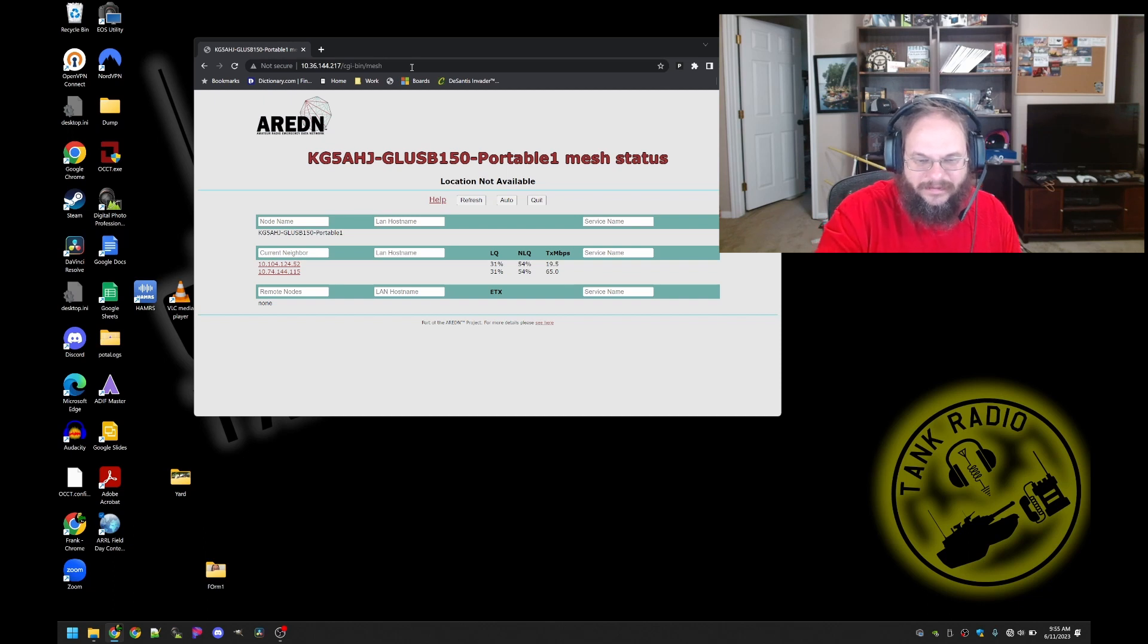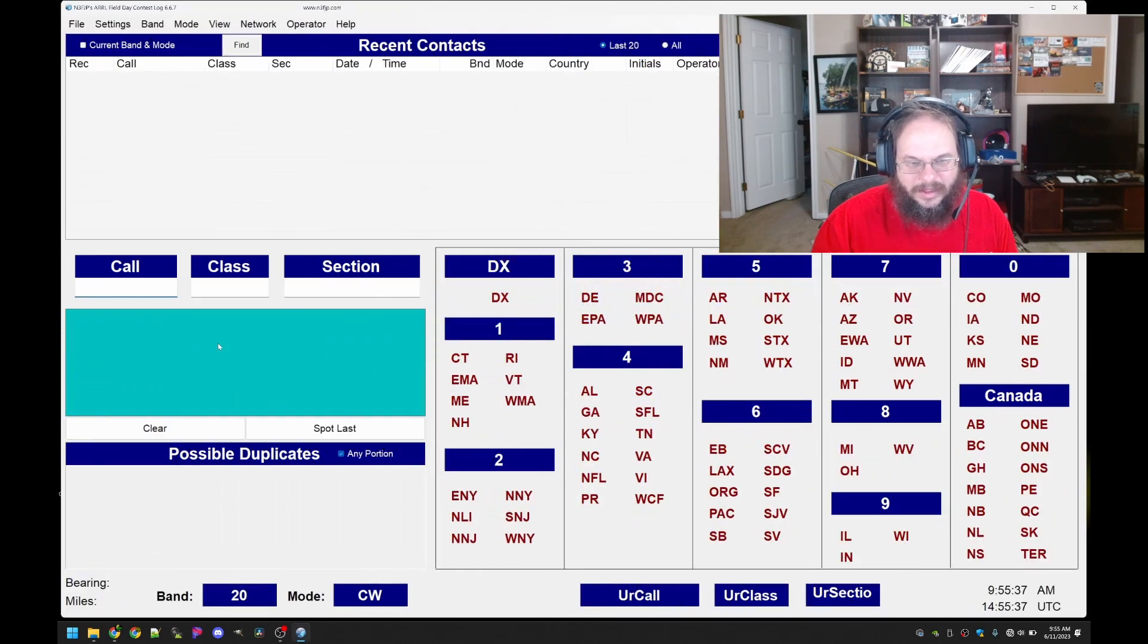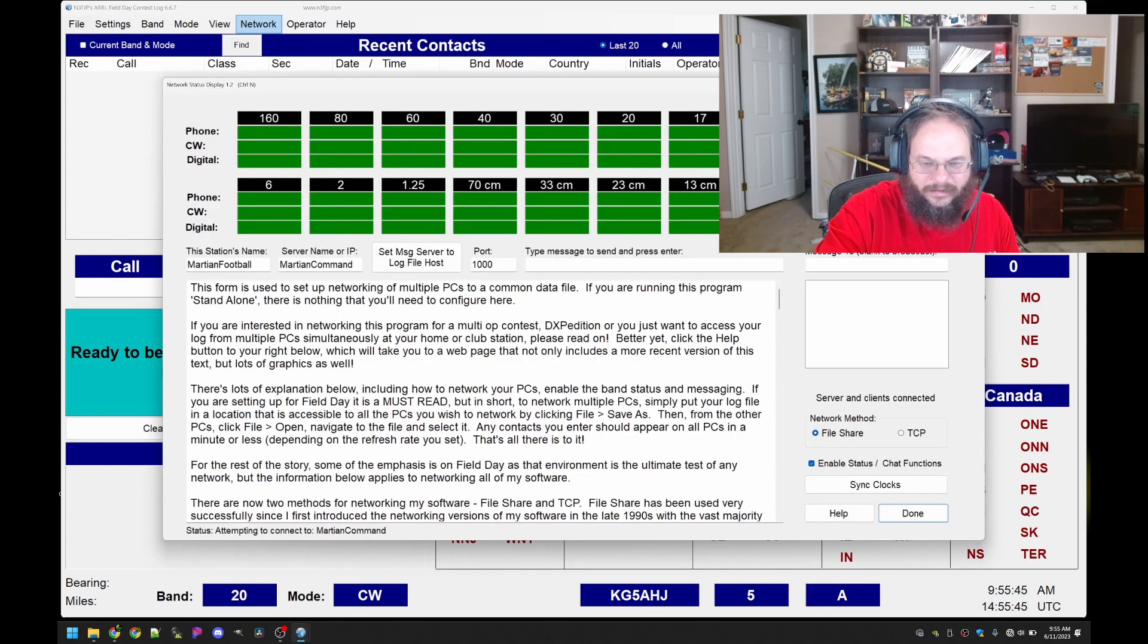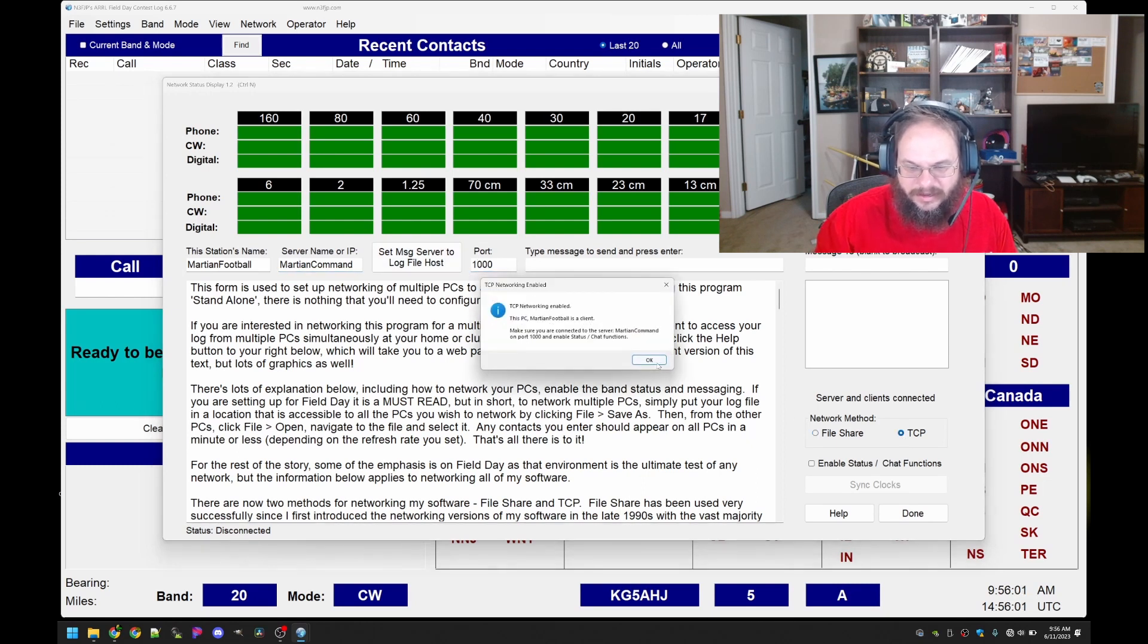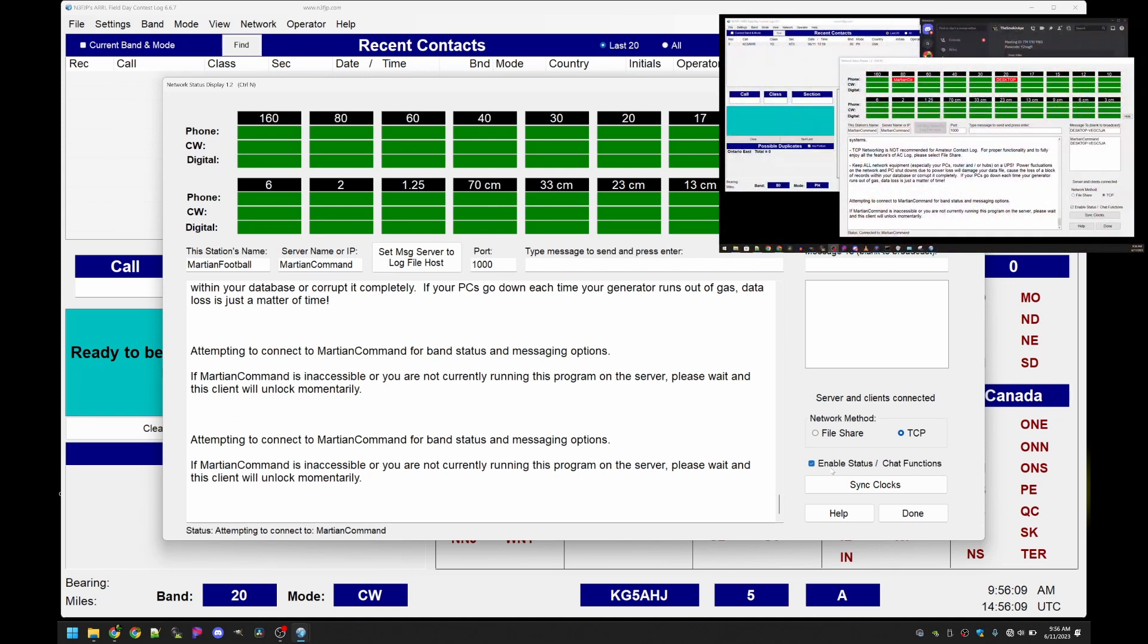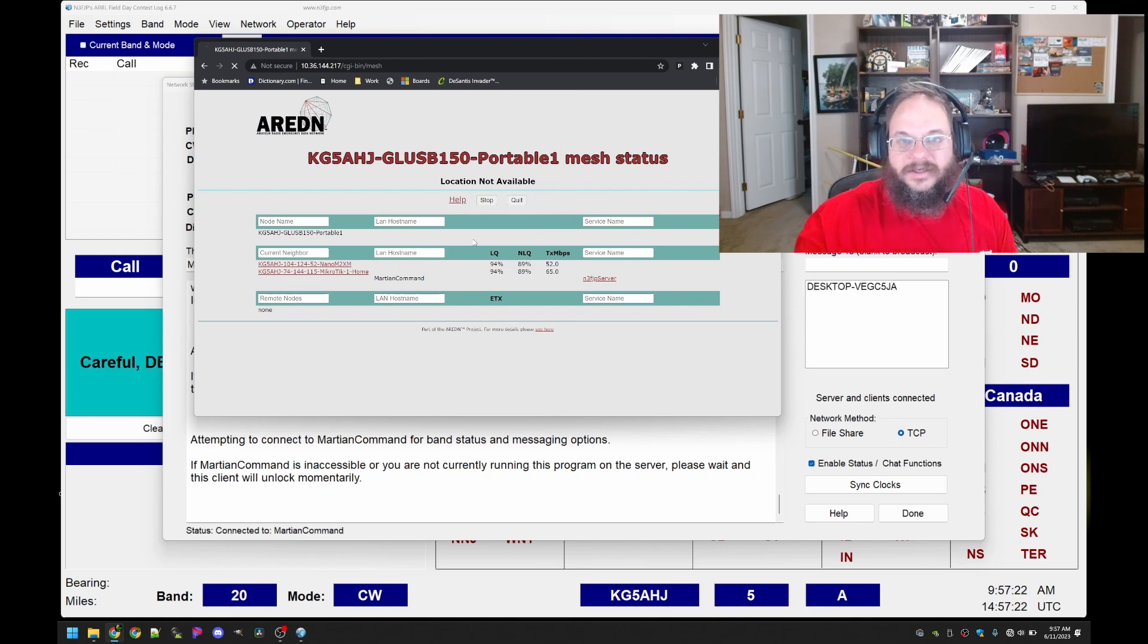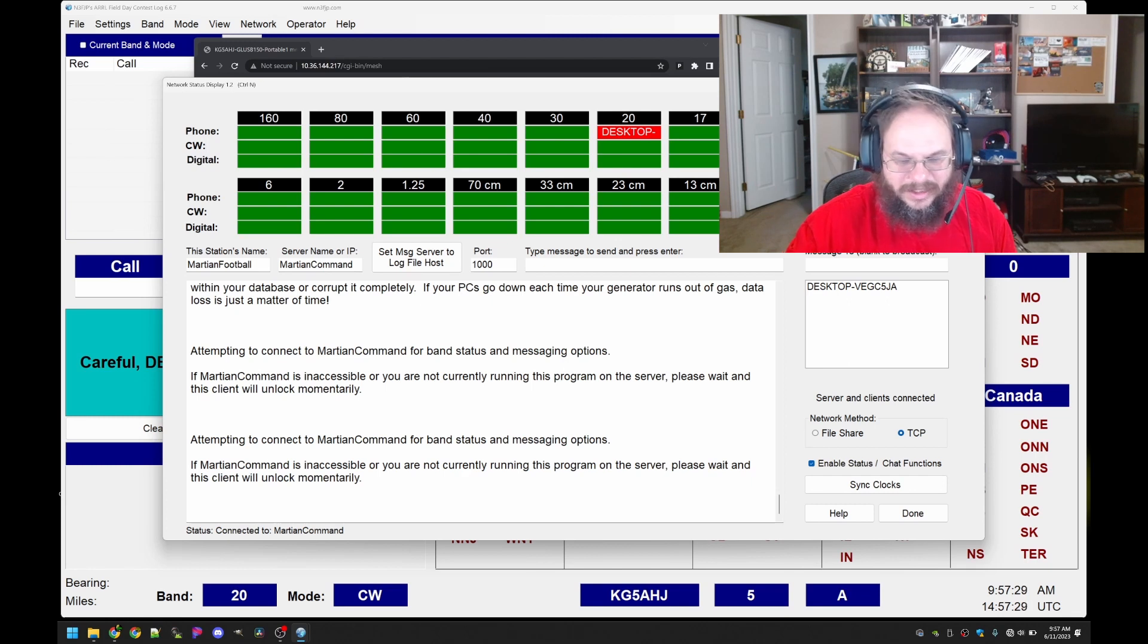I have to hit auto that's why. There it is. Cool we see Martian Command we see the service. Let's go ahead and launch field day. Here's our field day software. Let that pop up and go to network. Let's just double check these fields. Martian Football is my laptop's name and the server we're connecting to is Martian Command over port 1000 and we're going to click TCP okay and it's trying to connect and it should connect here relatively fast. Took a minute for it to connect here.